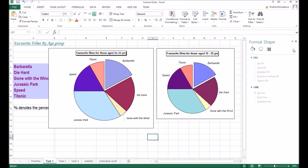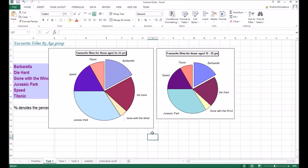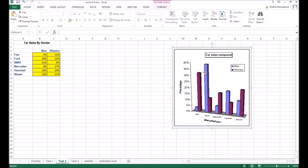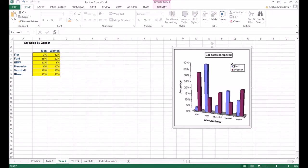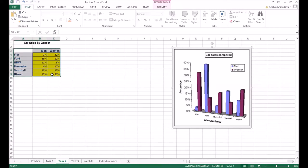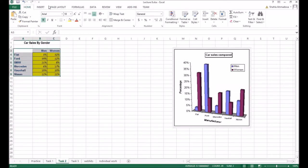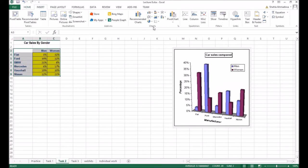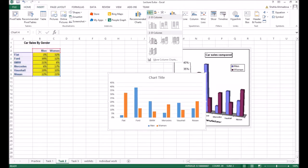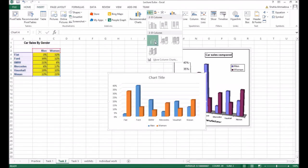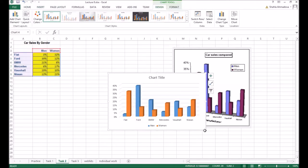Now you can move to task two. We have a beautiful bar chart in 3D shape with the floor and axis. I'm checking the graph, it says car sales compared men women, so we will select both fields men and the woman also the car names. Select the three fields, insert 3D bar chart.